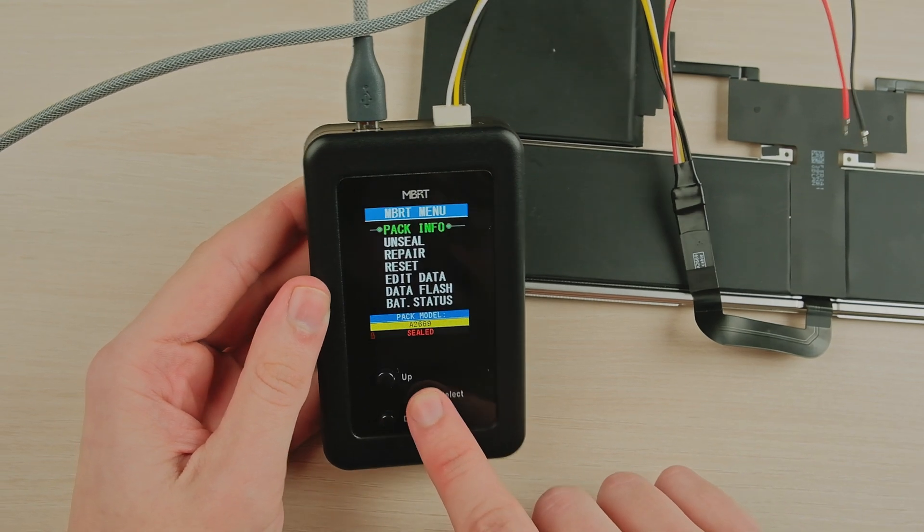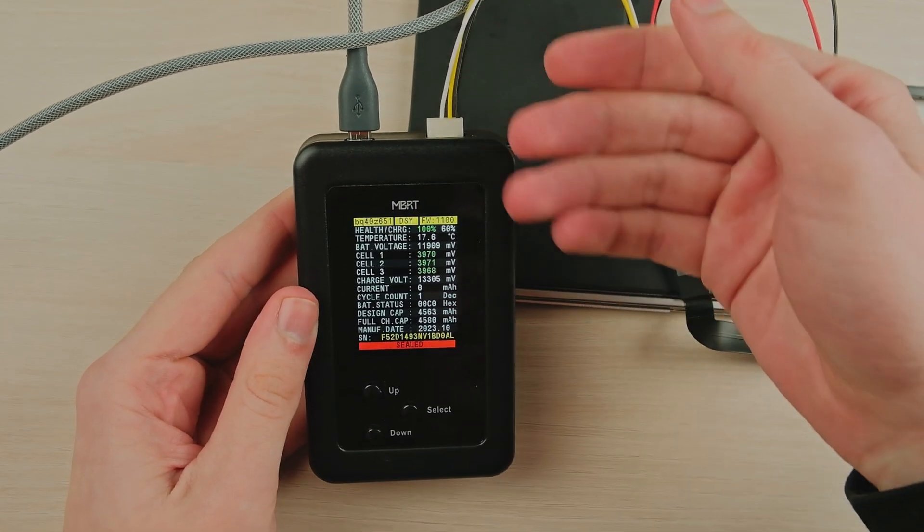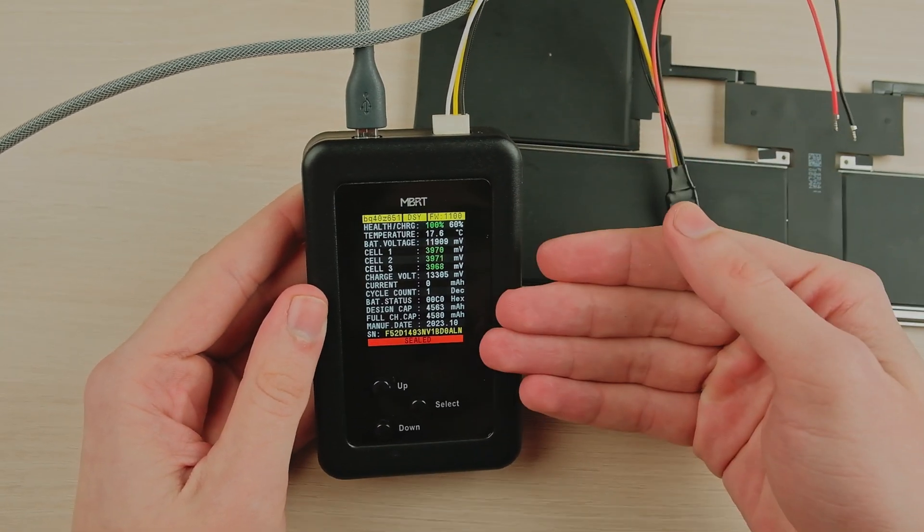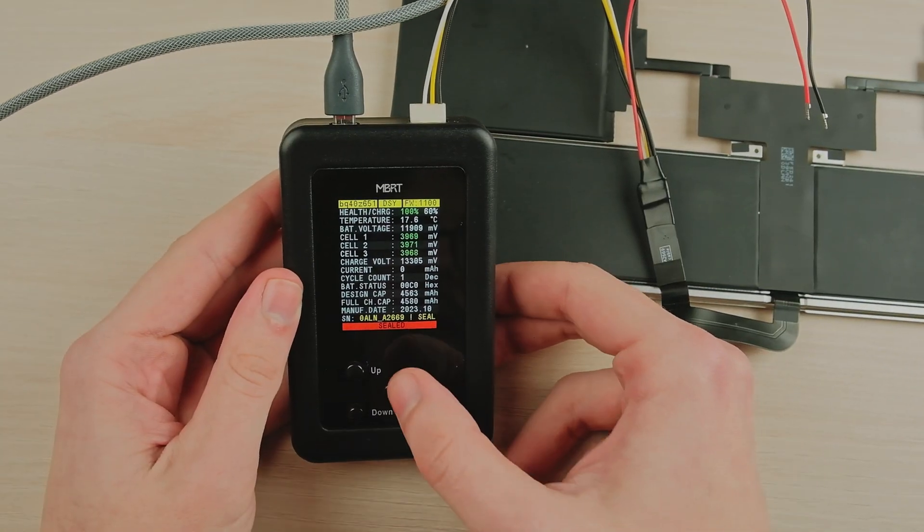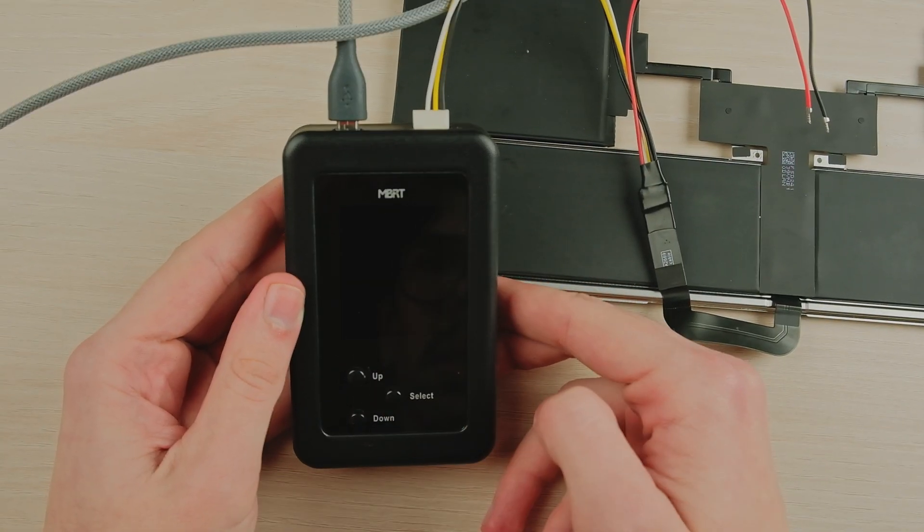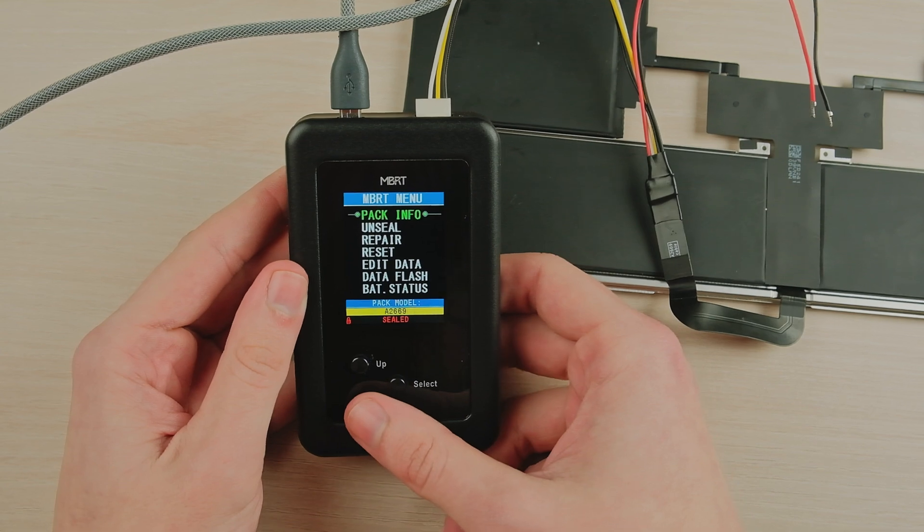Choose the pack info to see the battery info. Here we can see all battery cells and current. Press select once again to come back to the main menu.